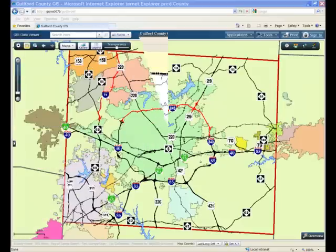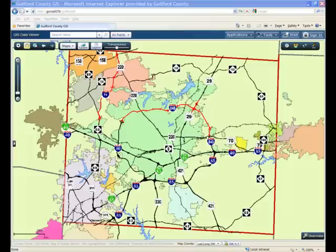The new viewer, based on Esri's ArcGIS Server and Microsoft Silverlight technologies, will allow users to experience a more modern application. In order to help our users with the transition to the new site, we have produced a series of short instructional videos that highlight various aspects of the application.